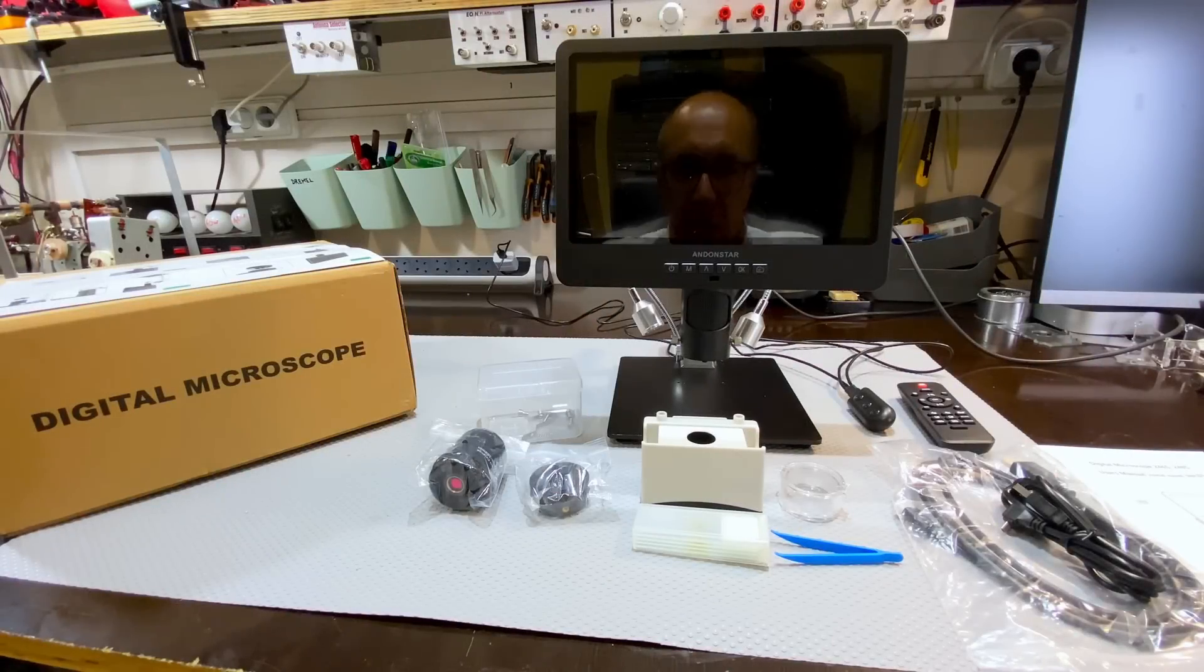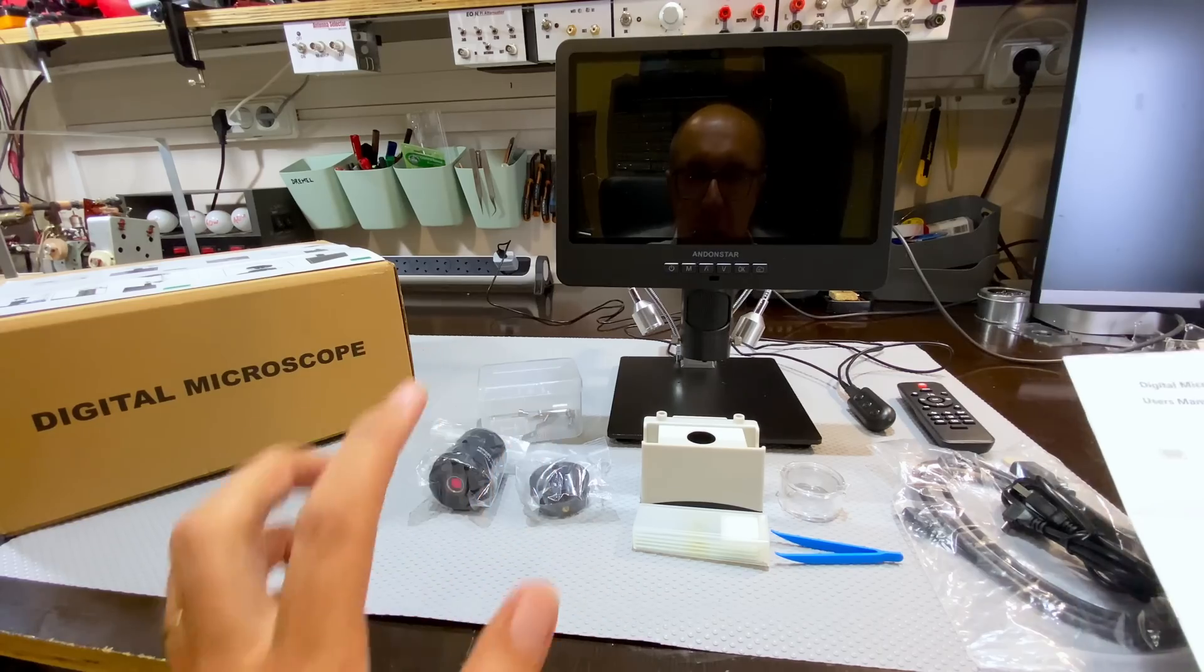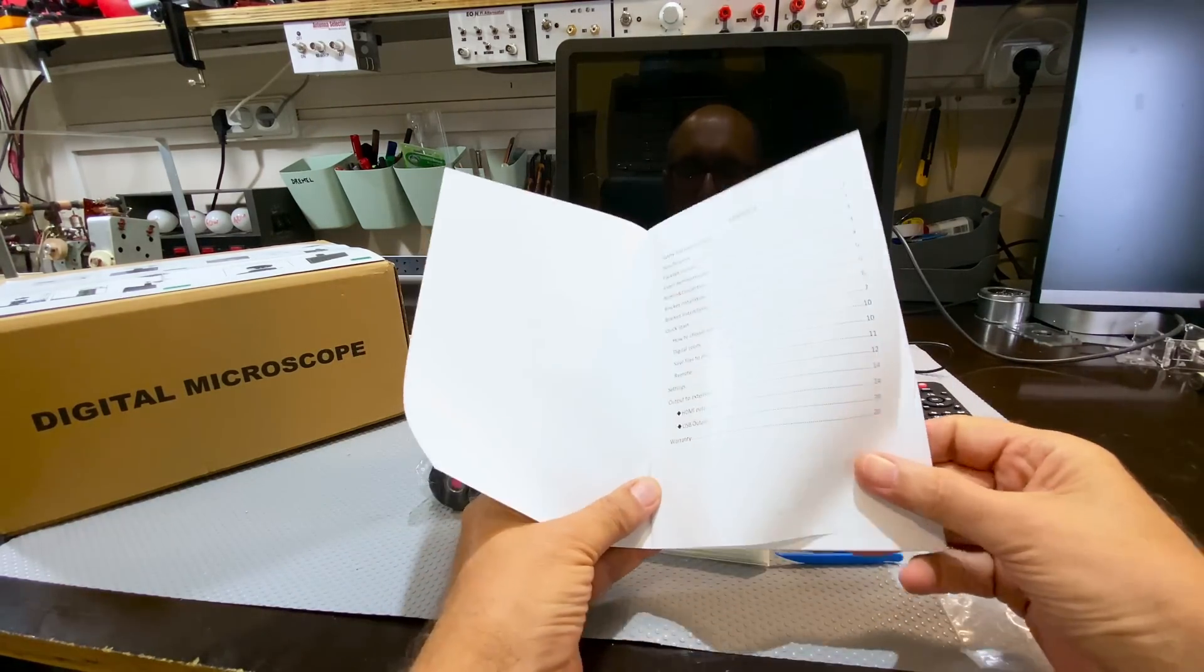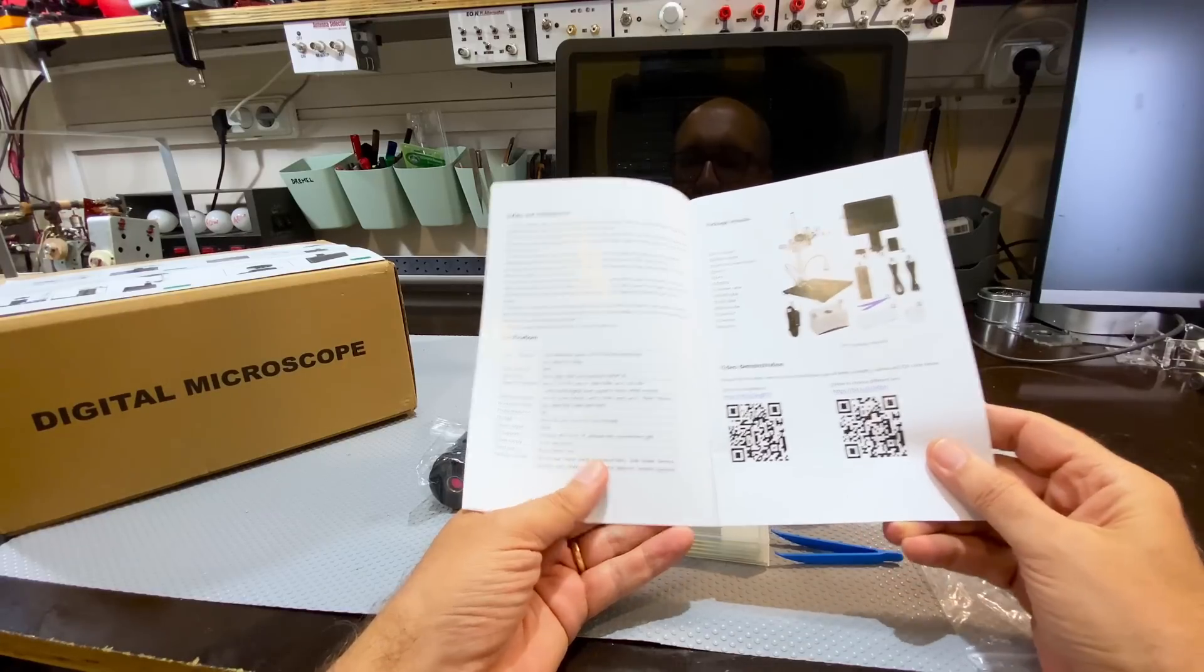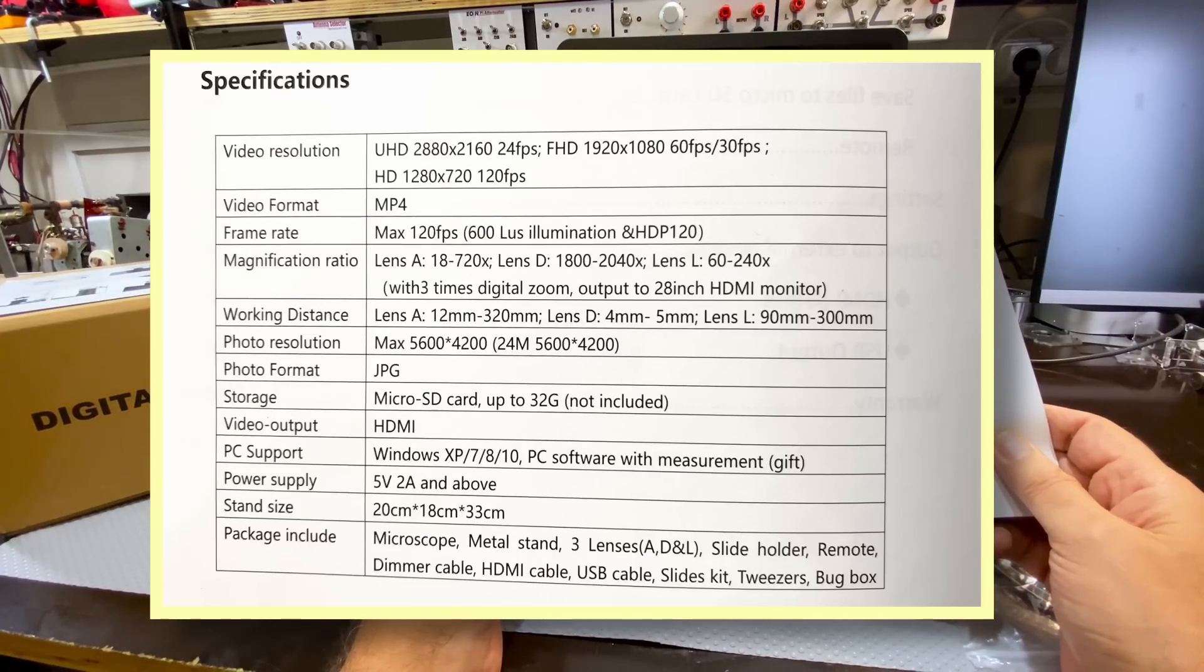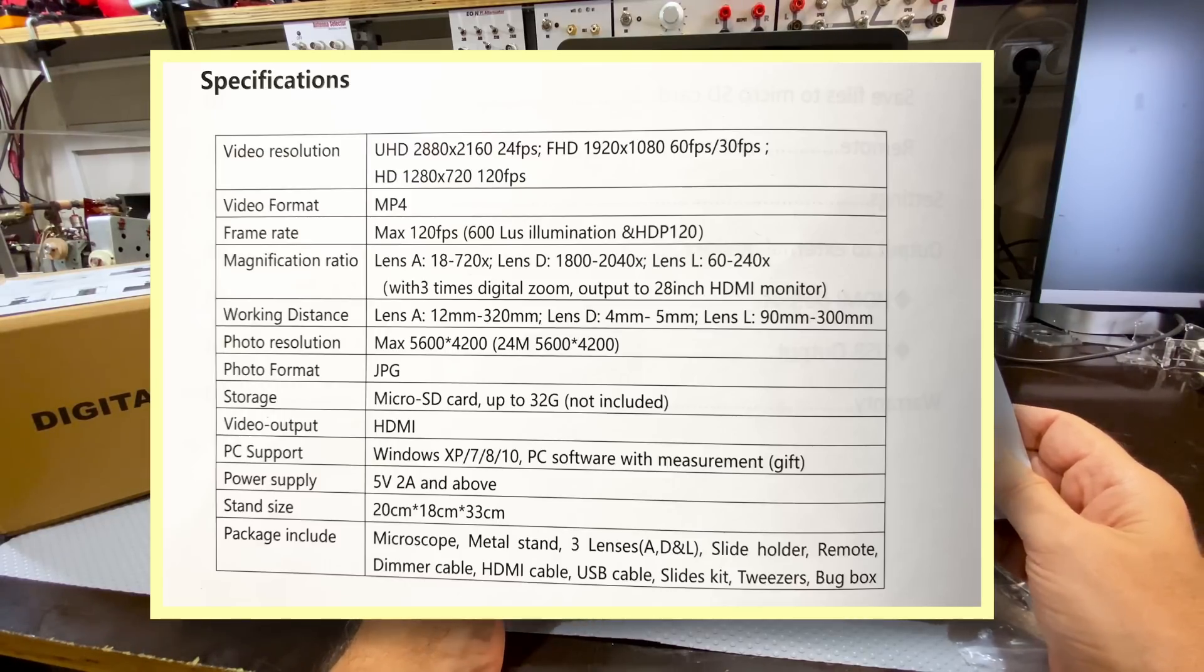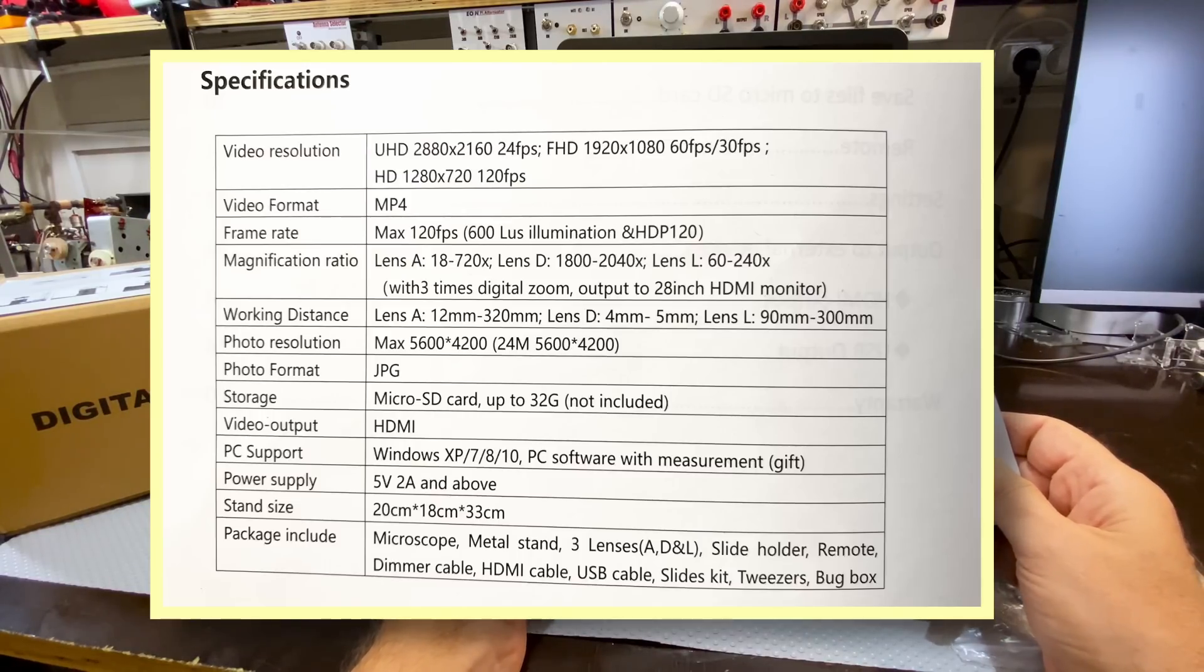This thing comes pretty complete. I've got a lot of stuff here. Some of this, admittedly, I won't be using for my personal needs. But as we should always start with the service manual, they give us a pretty complete description on how to set this thing up. You've got all your specifications over here, the resolutions of the video and the frame rates up to 120 frames per second.